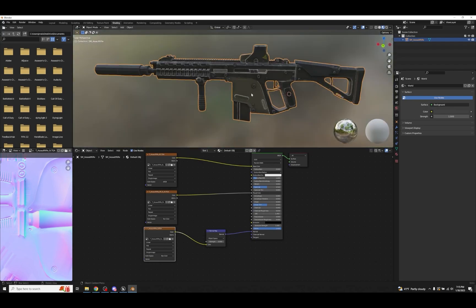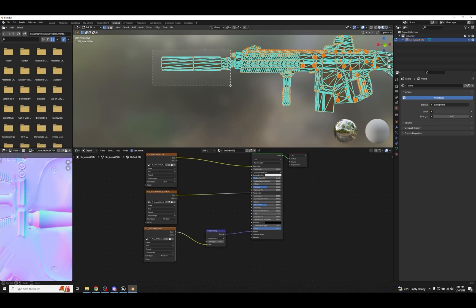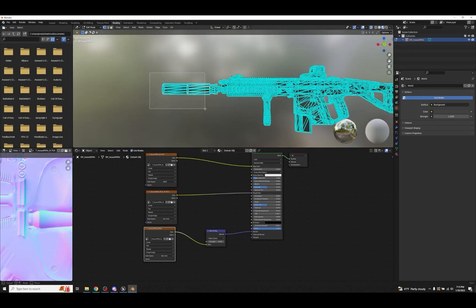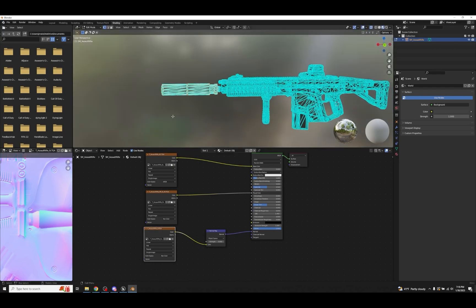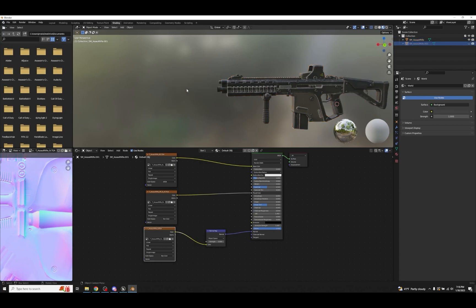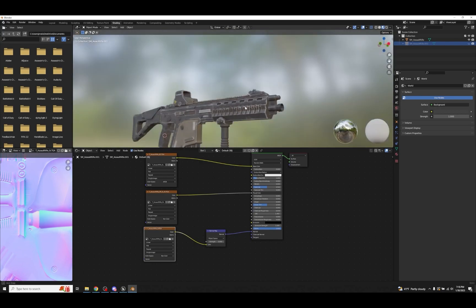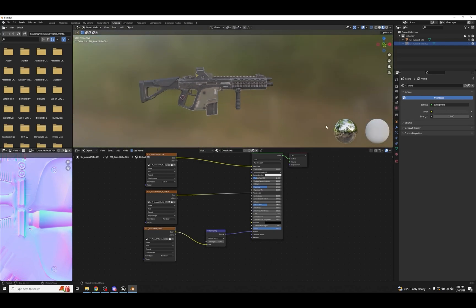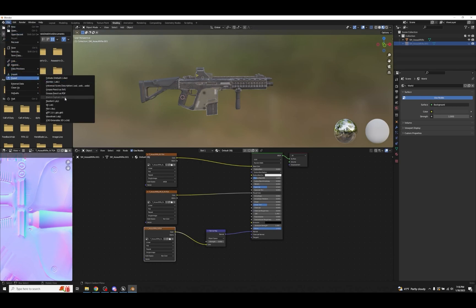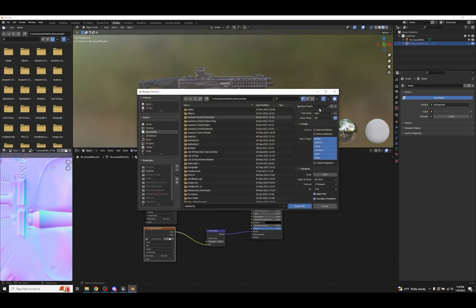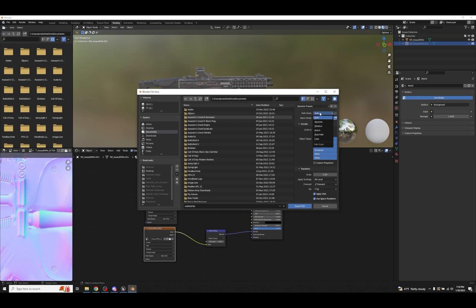You can also switch between Tangent Space and Object Space for the normal map. Now in Edit Mode, let's say you want to remove the silencer — switch to X-Ray mode, box select the silencer, press P, Separate by Selection, go back to Object Mode, and the silencer is gone. Now it's just a short stubby assault rifle. You can make modifications like this and then re-import it back using the same materials.